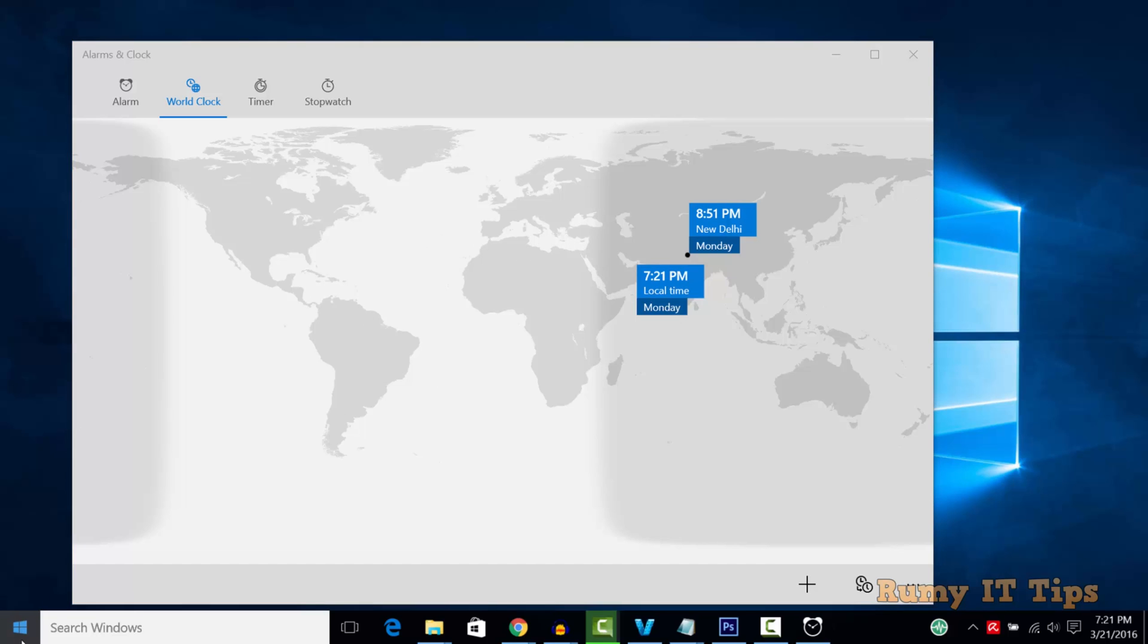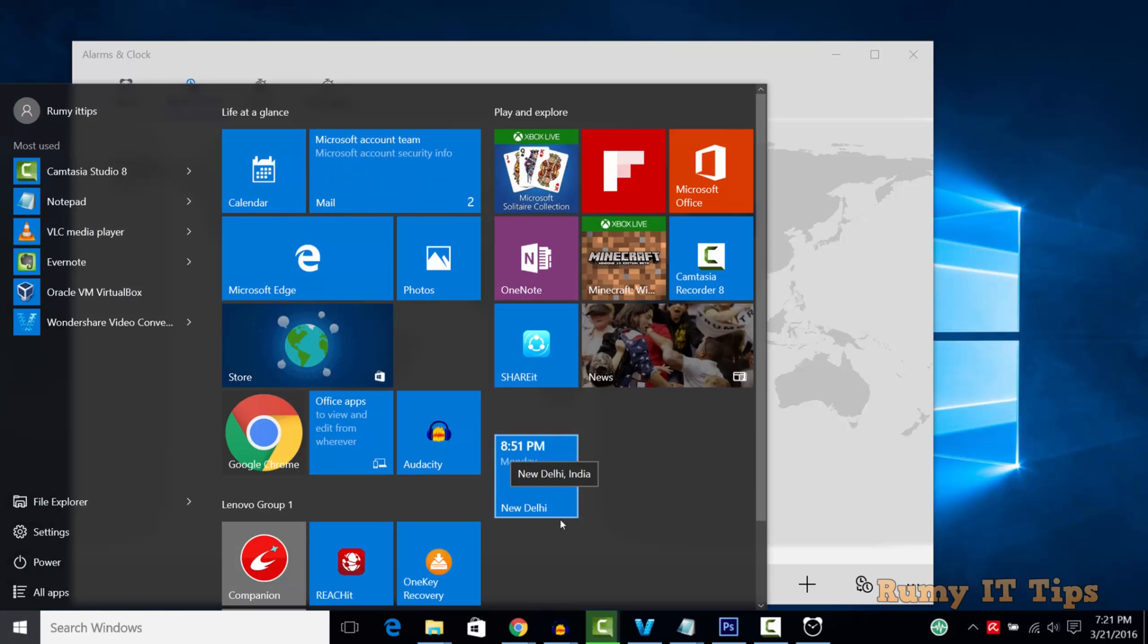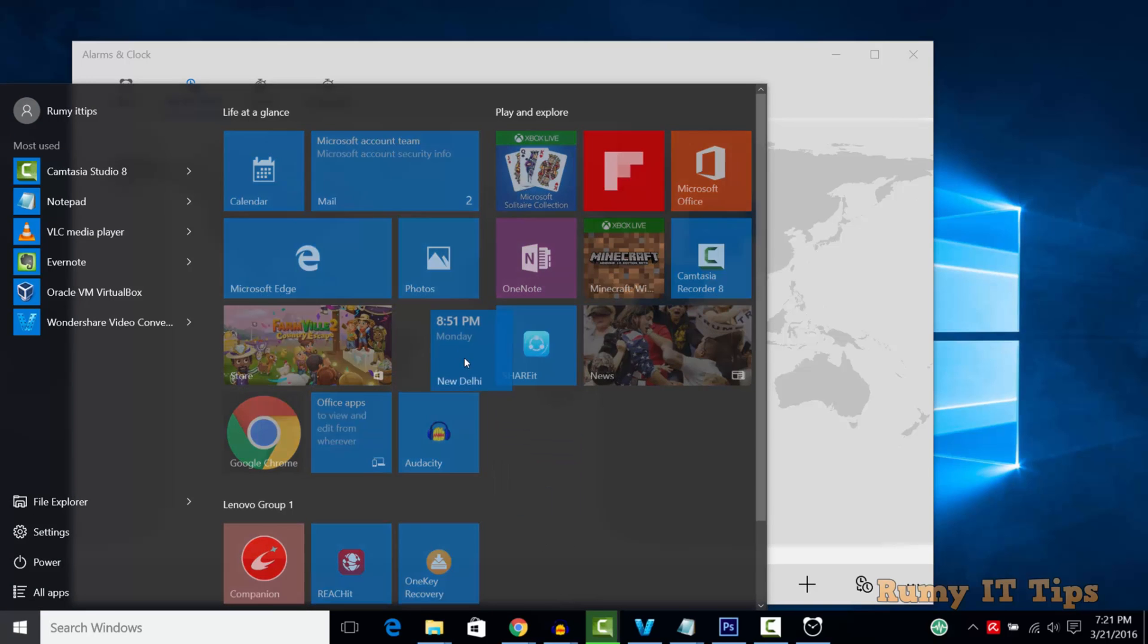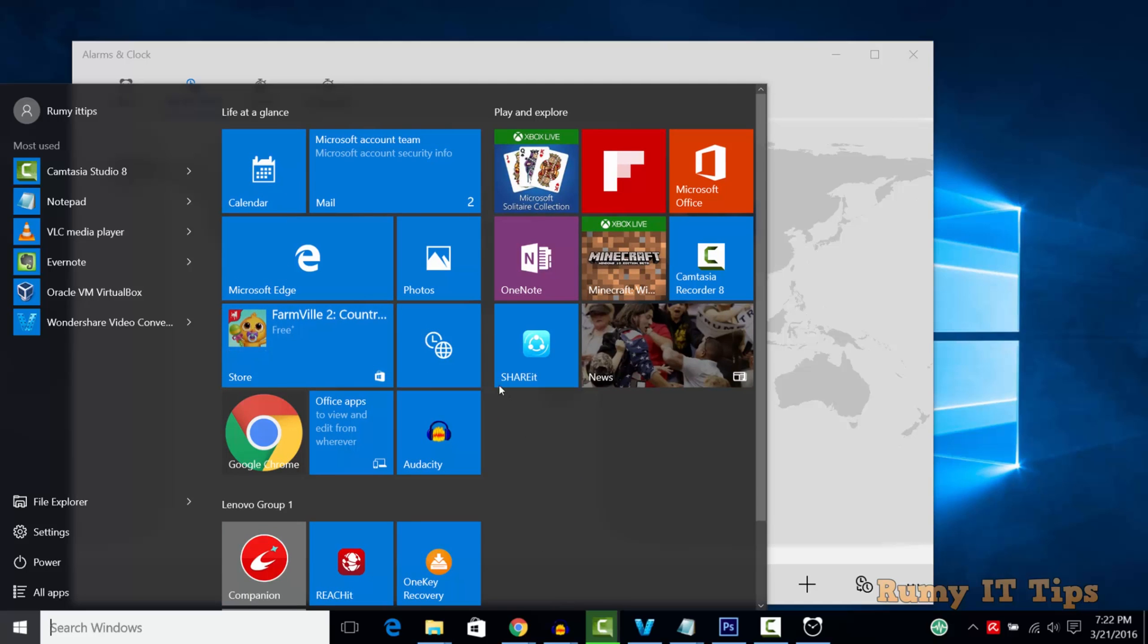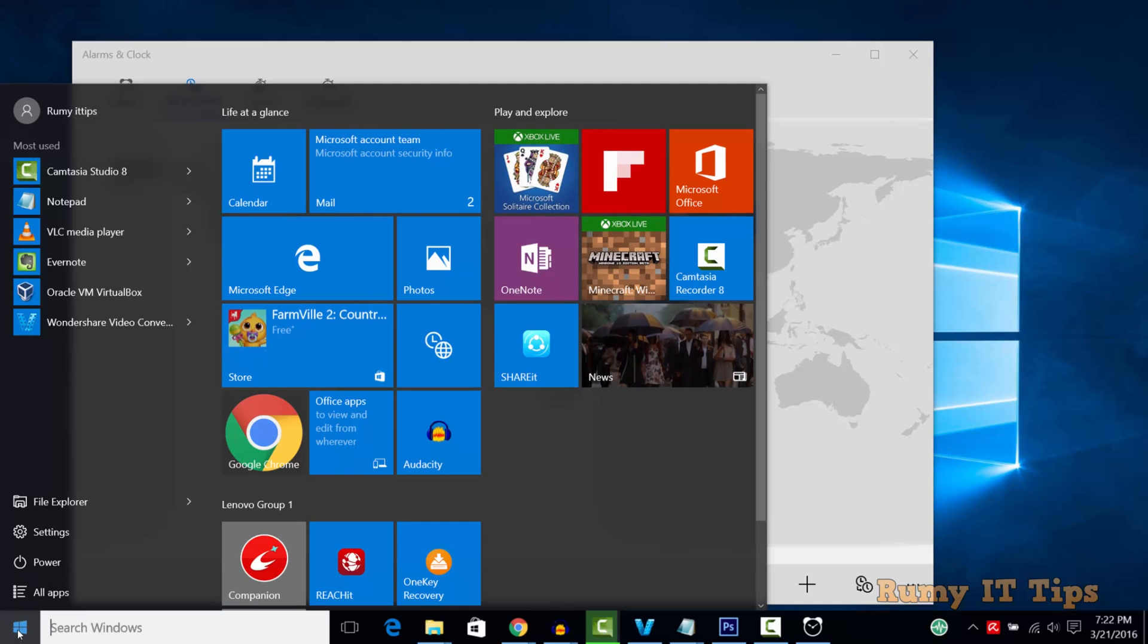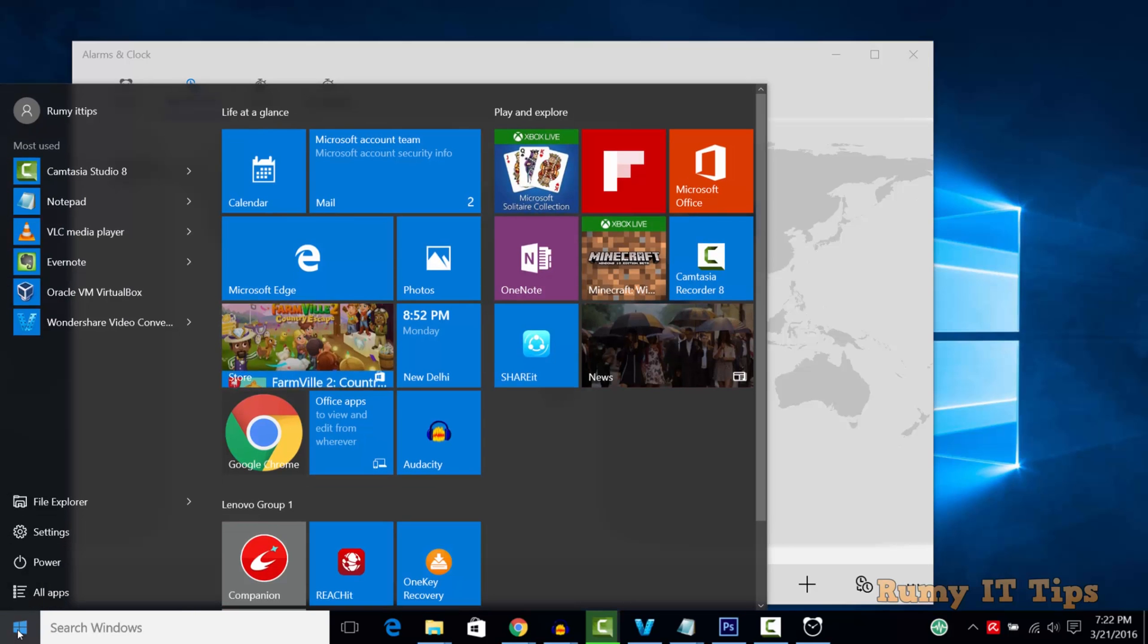Now it will appear in your Start menu. You can drag and drop it anywhere you want. These are the two ways you can easily add different time zones to your Windows 10 PC.